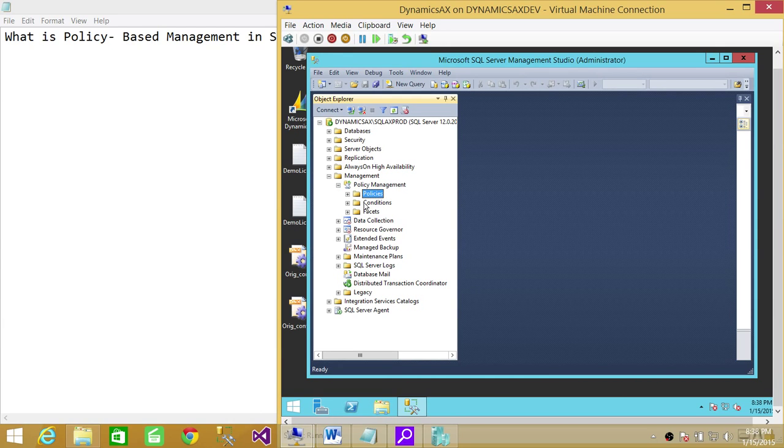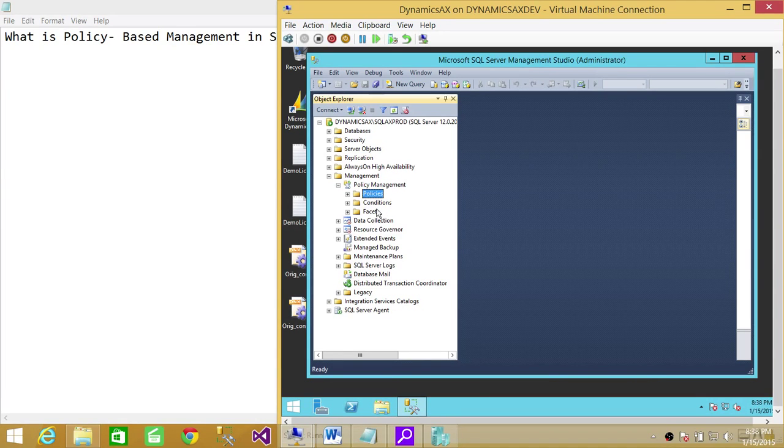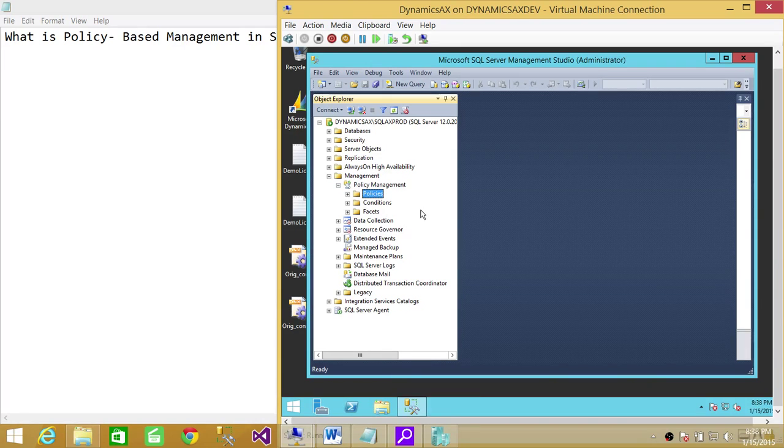When you create a policy, then you can select facet or you can select the condition. A facet will require a condition, and you can put it in a policy and you can deploy that policy on multiple SQL Server instances.